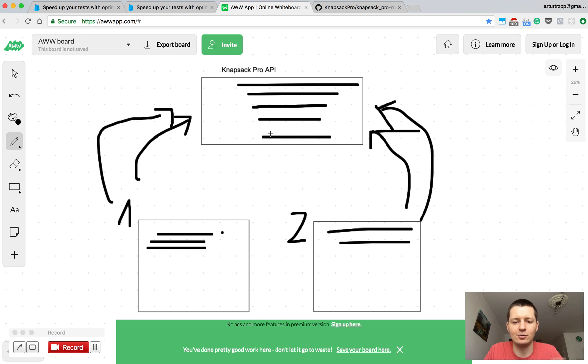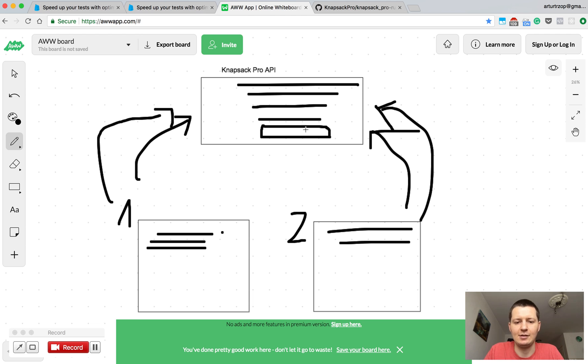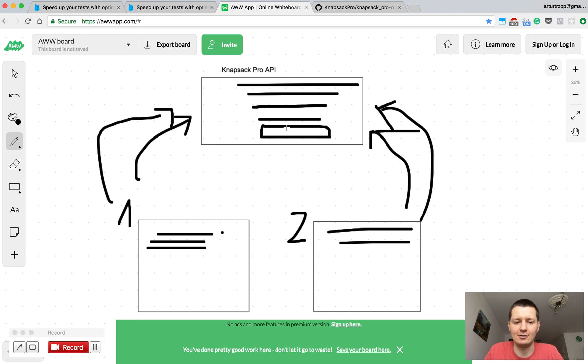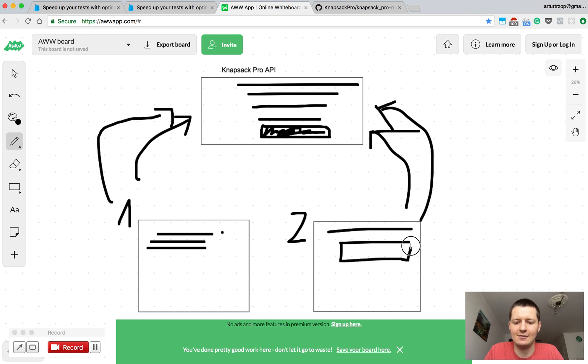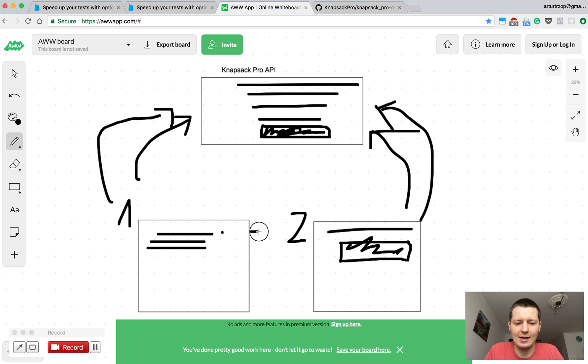So let's assume you would have one very slow test. Let's say it could be feature tests with Capybara that takes maybe dozens of seconds. If we know that this test is really slow we can use this information to put this test on the second CI node because there are fewer test files here and thanks to that the timing between both...